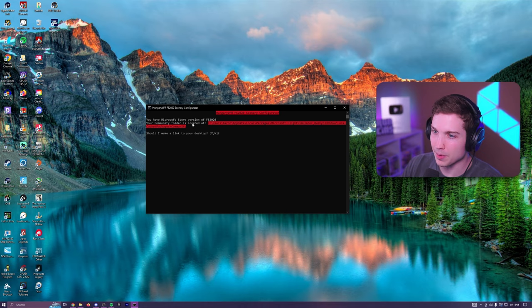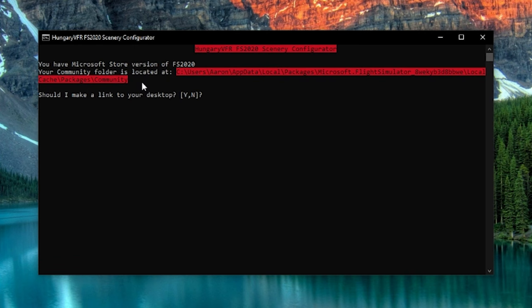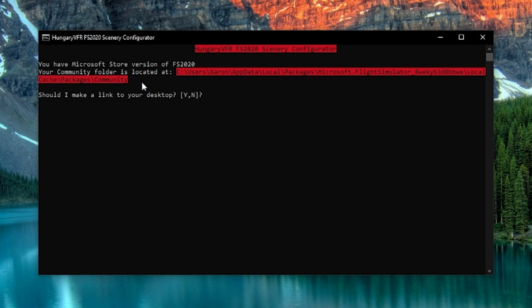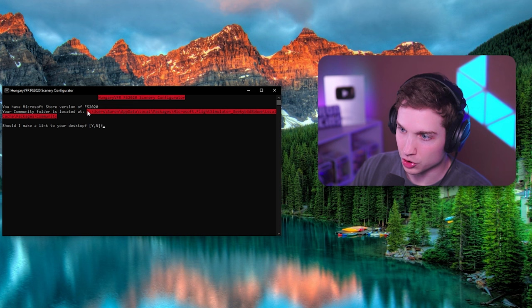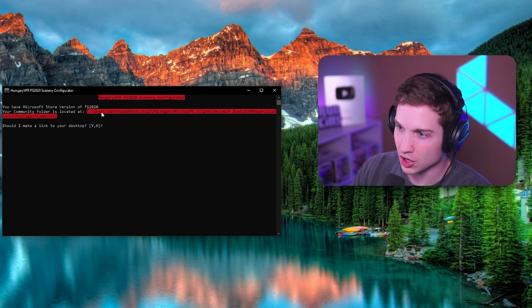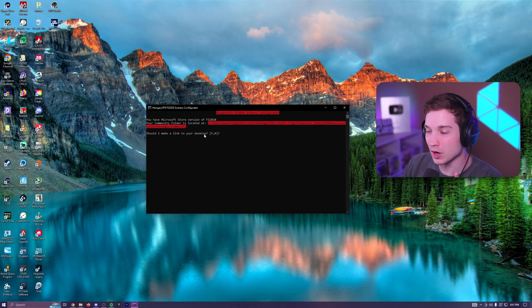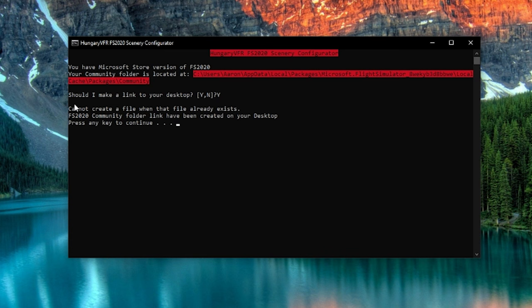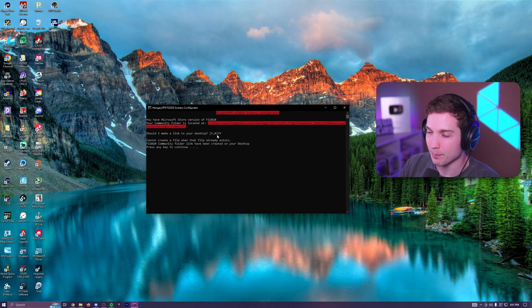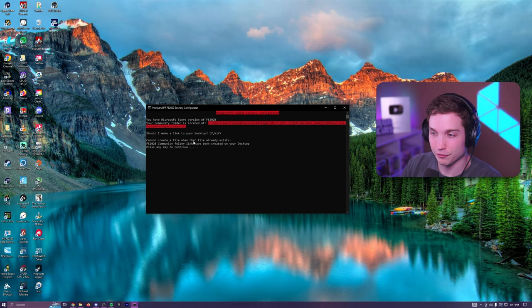And then finally, this window will pop up and it'll tell you exactly where your community folder is. So as you can see it's in my C drive, users, Aaron, app data, local packages. It's a whole long thing, but if you want to make this even easier, you're going to press Y. Mine can't do it because one already exists. But once you've typed Y and press enter, it will make a desktop link for your community folder.